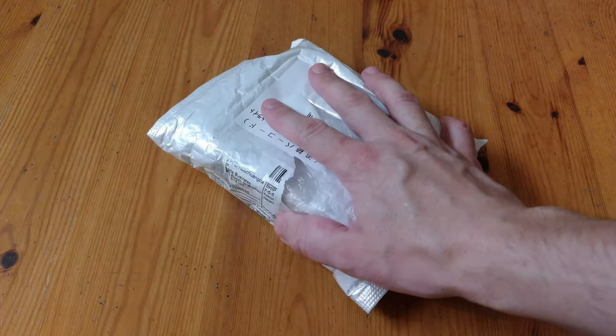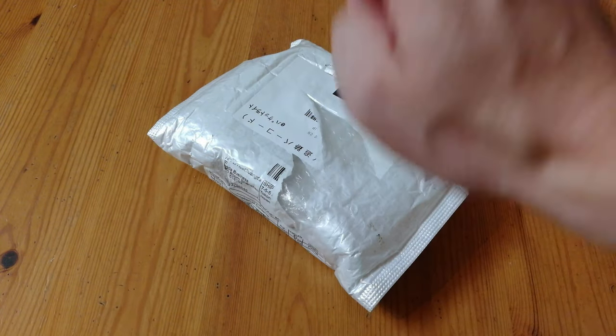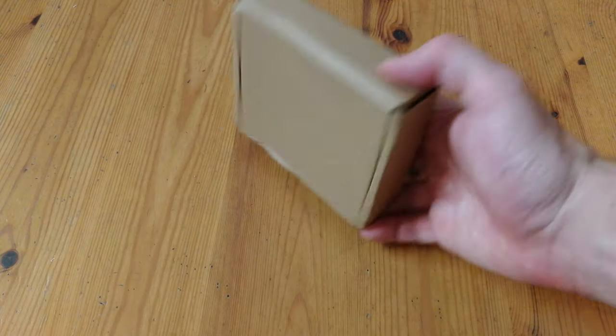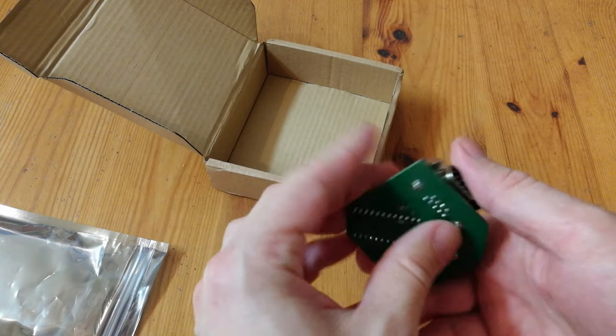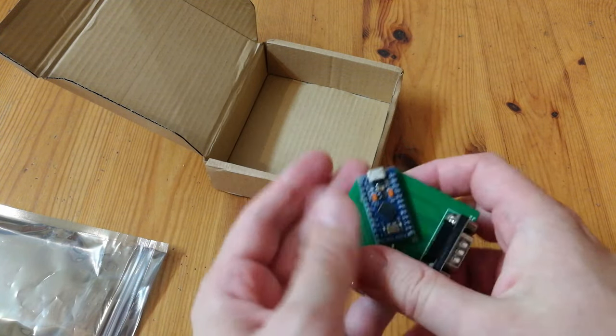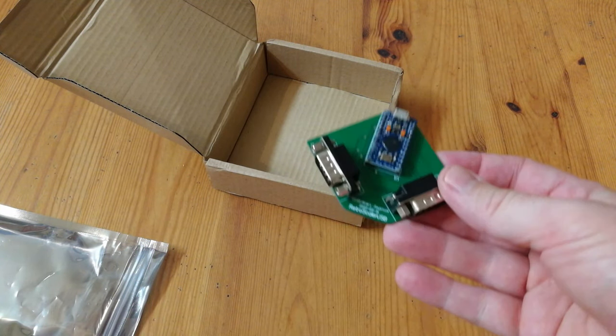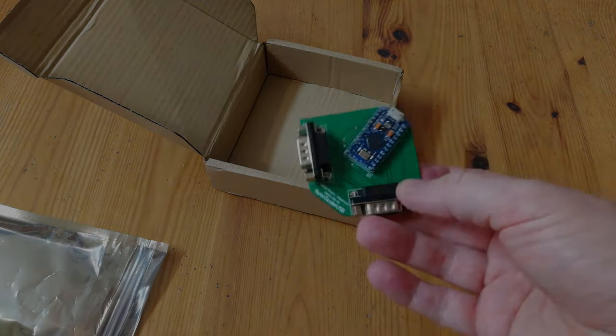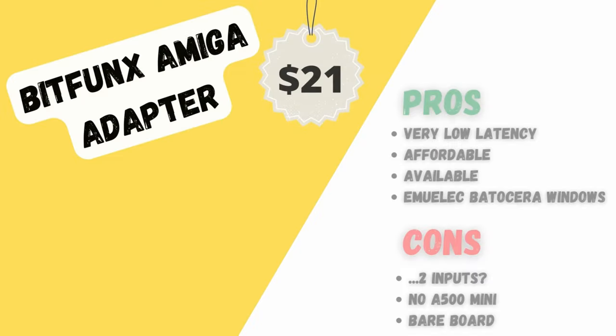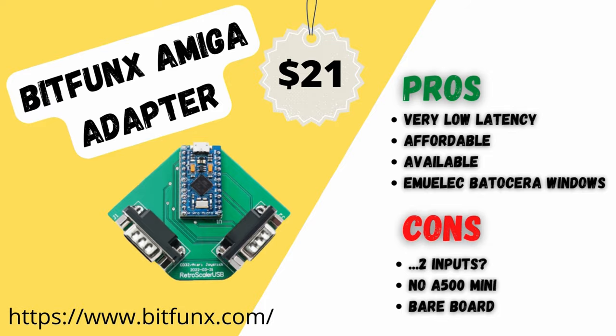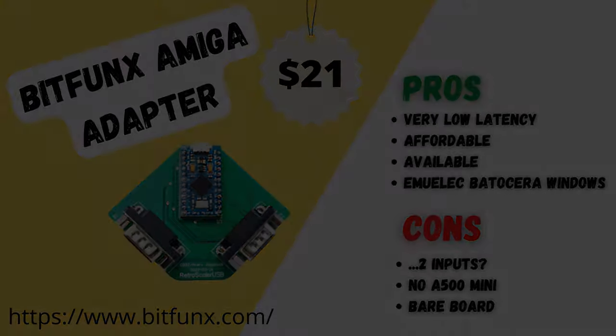This is EmuChicken. So this is the Bitfunks Amiga CD32 Joystick Adapter. In our Amiga USB Adapter video, we found that this one was pretty damn fast, but only one input was working. We are going to fix some of these problems.